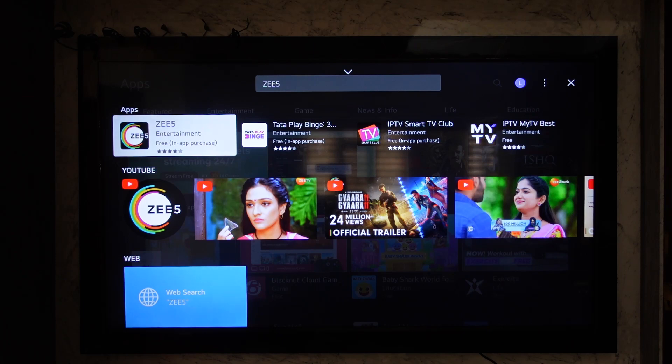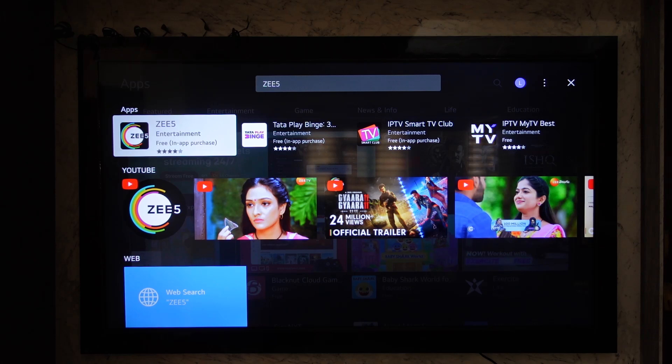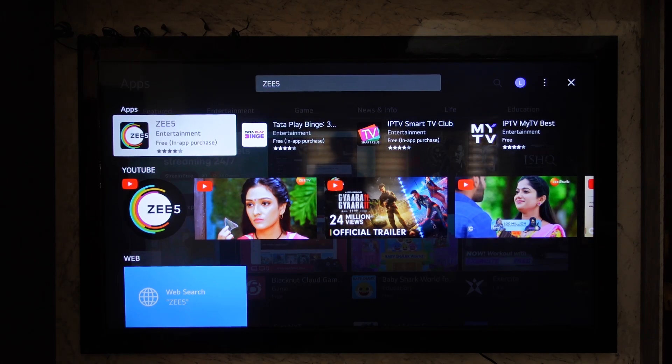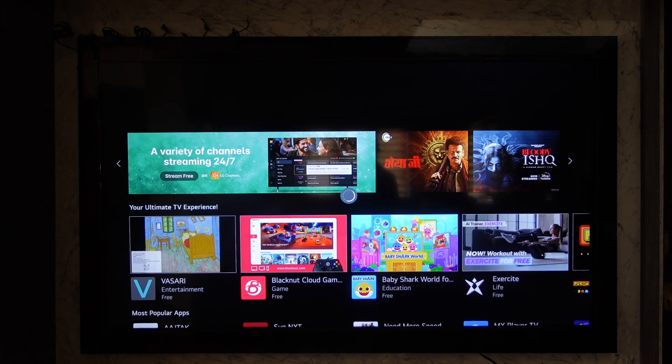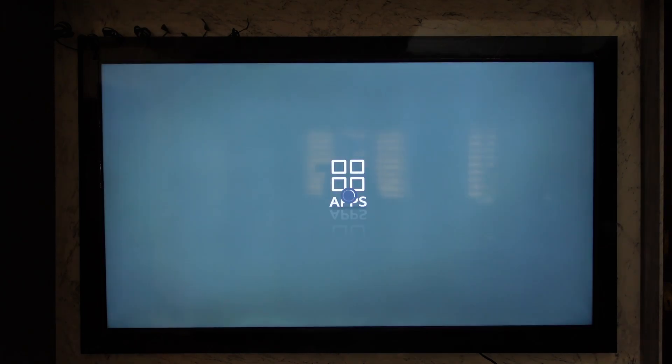Once you've done that, you'll find whether the application is installed. When you click on it, it will take you to the installation page if you haven't installed it. If you have already installed it, it will directly open the Zee5 application.